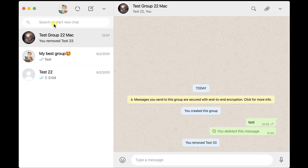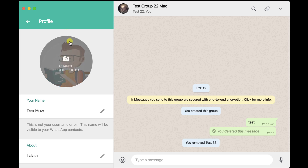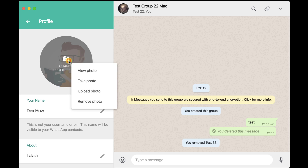If you tap on the round circle with your picture from the top, you will go to a settings page on WhatsApp for Mac. You can edit your picture by going with the mouse over the picture and clicking it. You will see a menu that will allow you to view the picture, take a photo, upload the photo, or remove the photo.